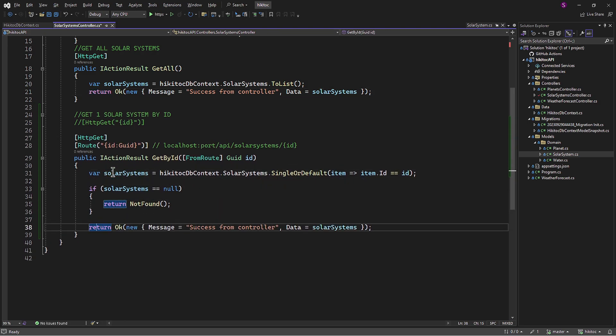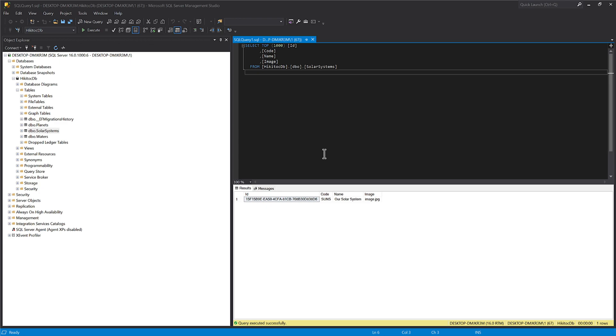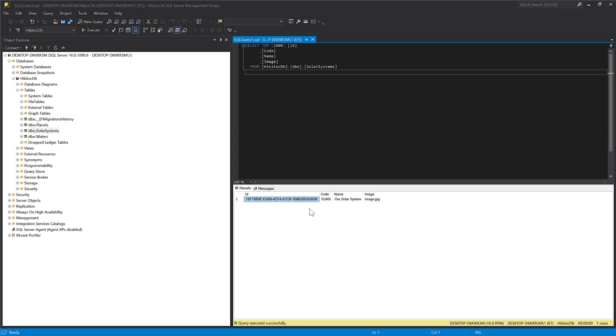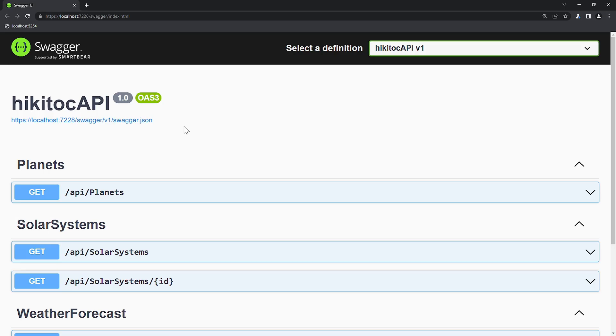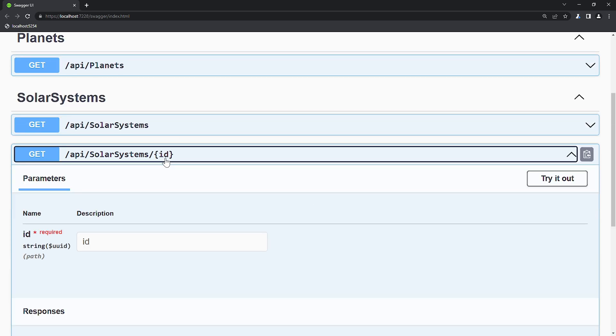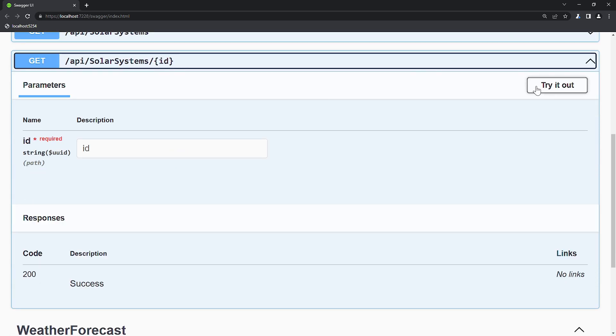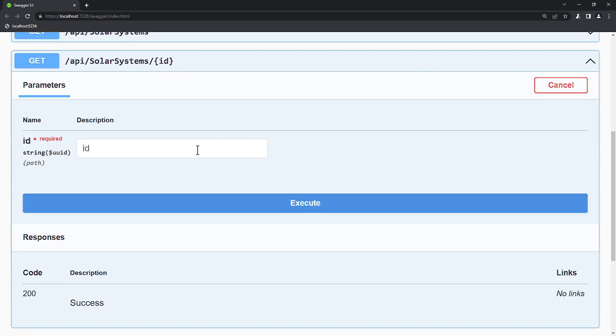To do this, you can copy and paste the message from the getAll method and make the necessary amendments. Now, let's open SQL Server Management Studio and copy the GUID that we had hard-coded in the previous lesson. In Swagger, we can see that the second method has appeared. Let's click Try and paste the GUID from the database.